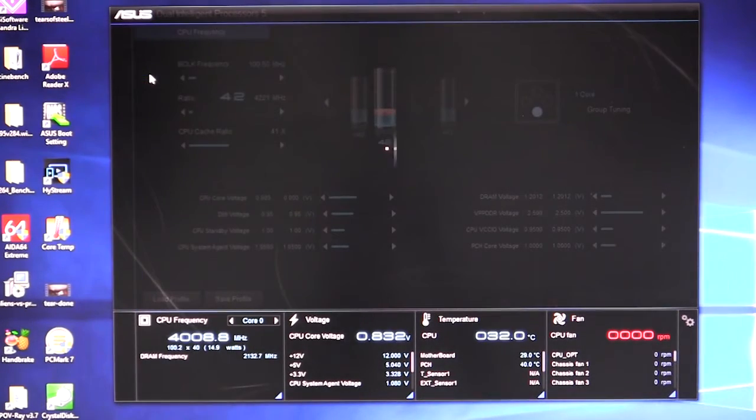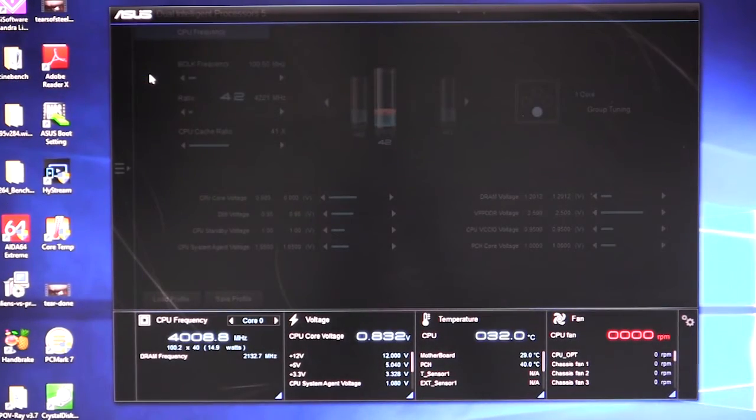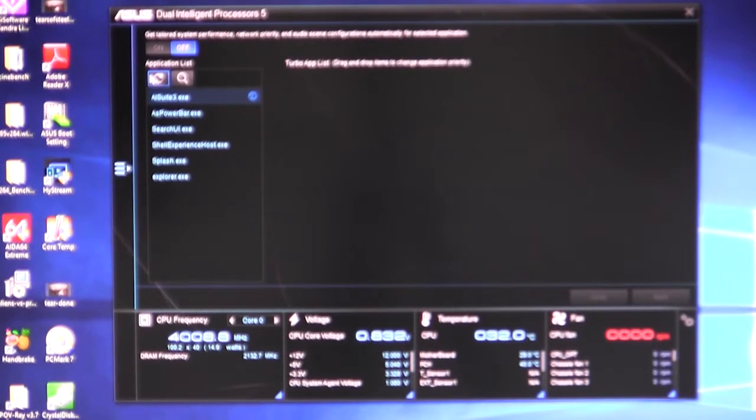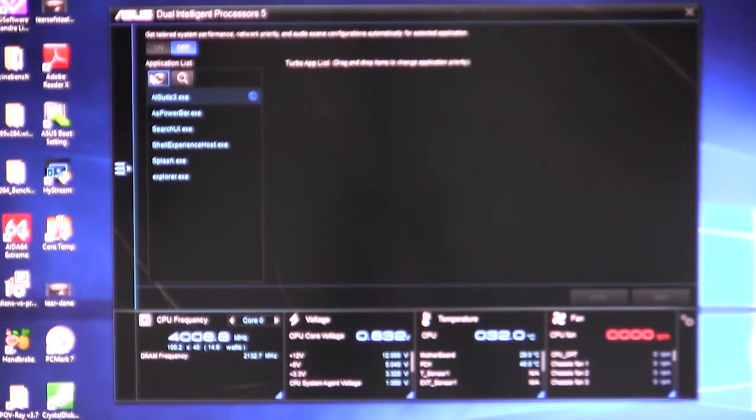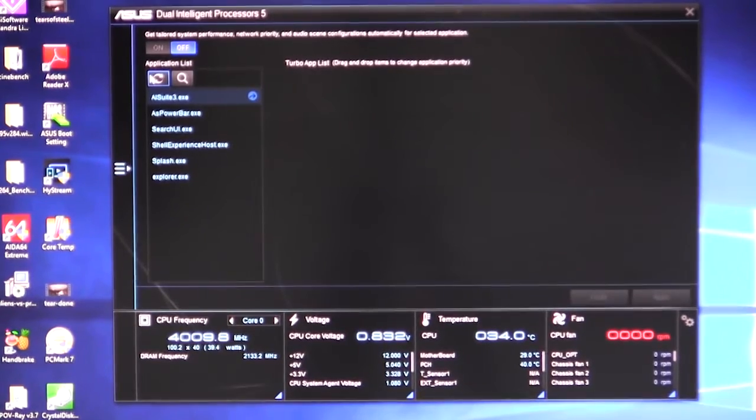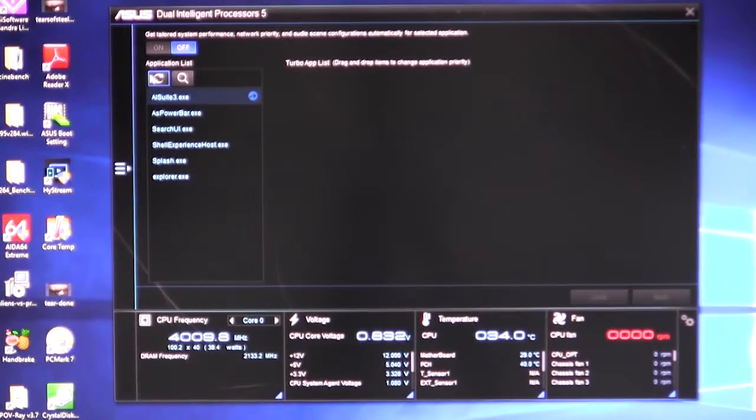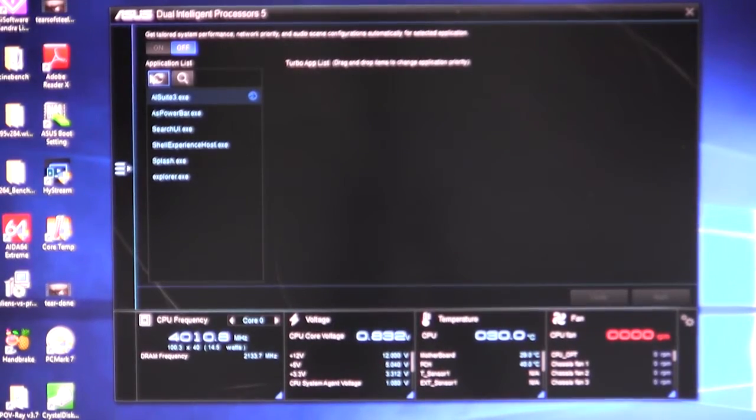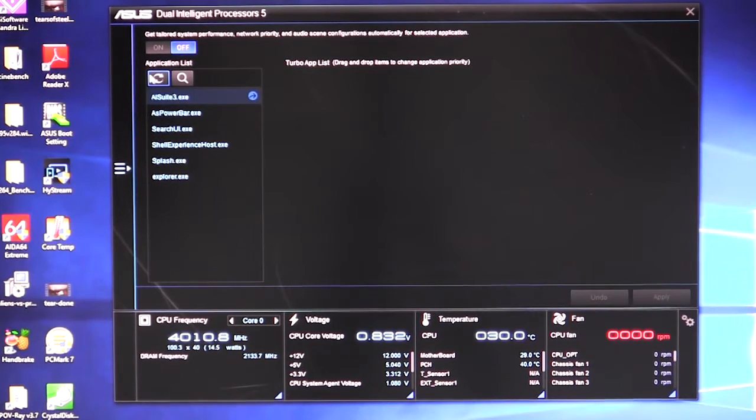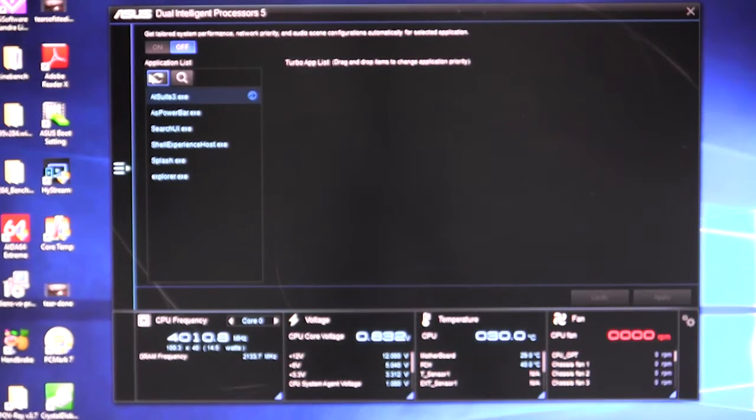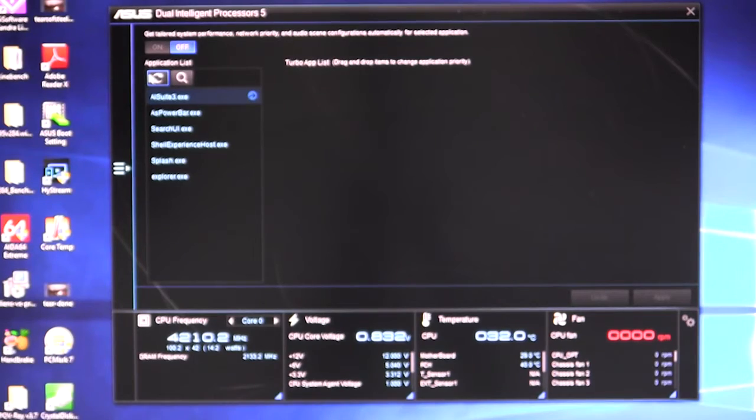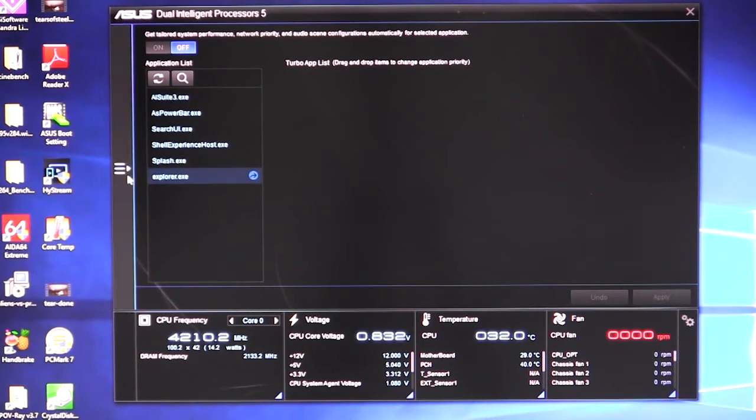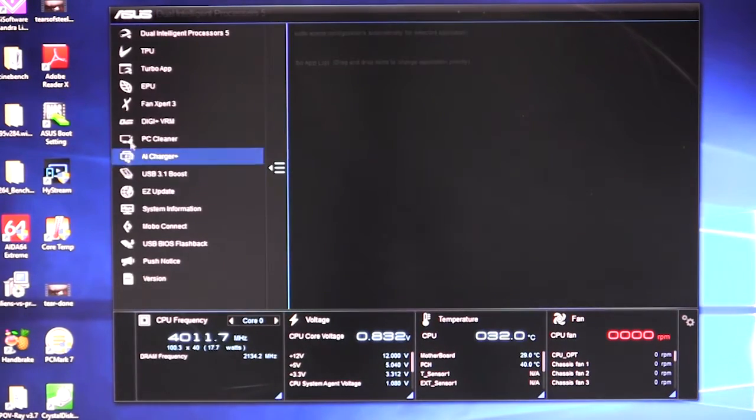We'll go into our Turbo app here. And what this does is it sets tailored system performance for different applications. So if you have something that you want full power, full performance, whether it's network or system performance or all of that, you can actually add applications in here and go ahead and do that.